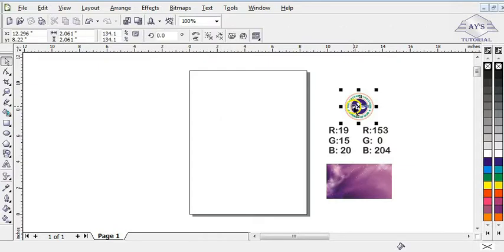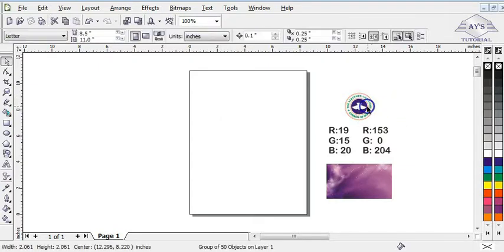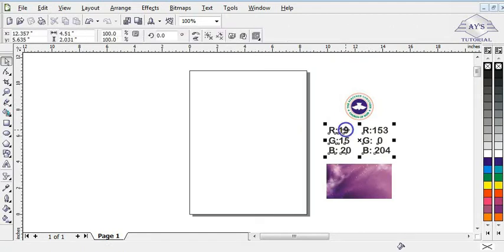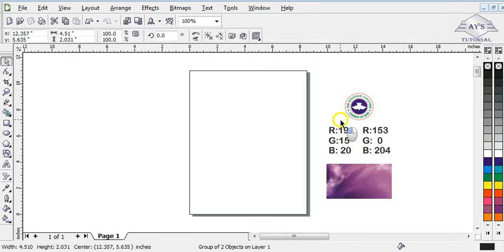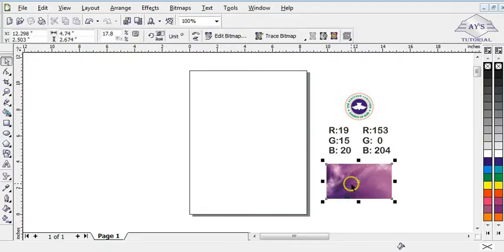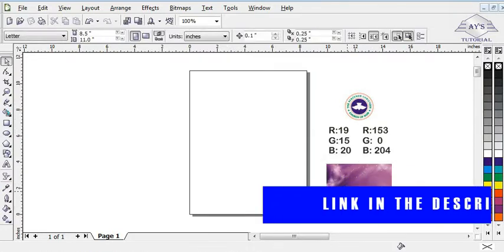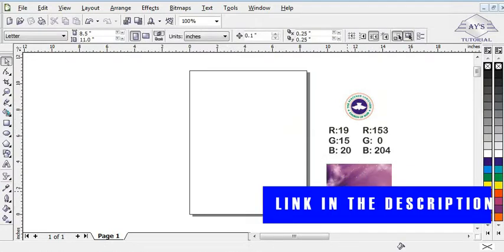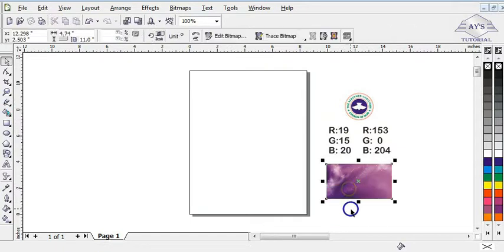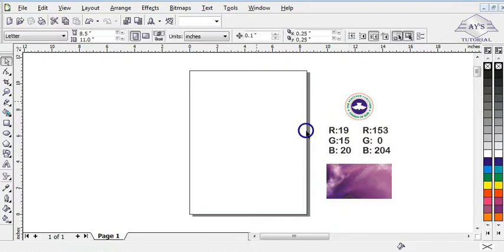First, this is the logo I'm going to use in the design, and these are the RGB values — that is the color I'm going to apply. This is also the background. I'm going to leave a link in the description, so go to the description, click on the link, then download the background so you can use it in your design.